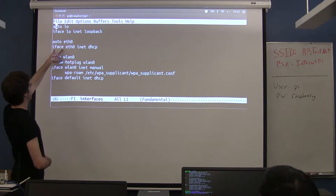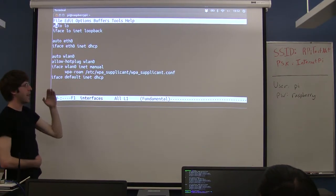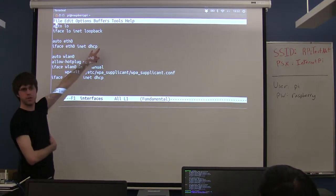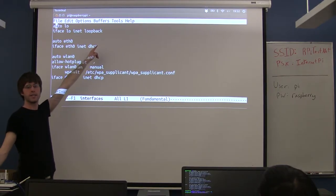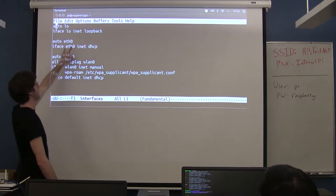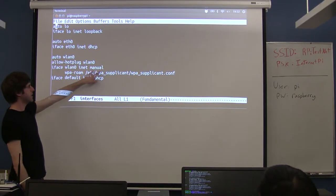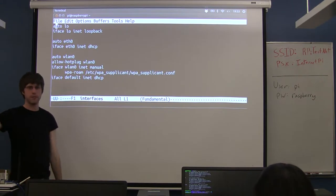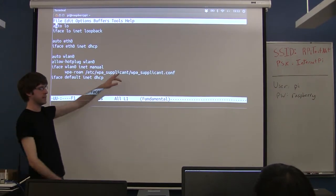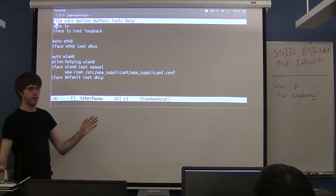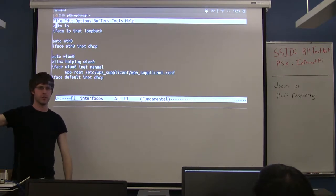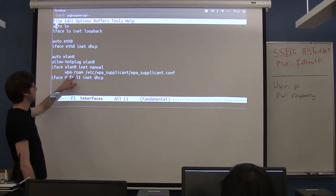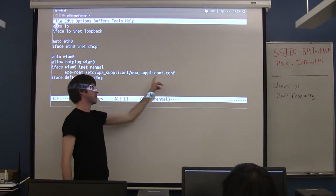Below that you have a line that configures how your address gets configured. For my ethernet it says DHCP, so it's automatically asking the network for the configuration info. The Wi-Fi is a kind of special case — it has 'manual' here, and manual is actually saying there's another program called WPA Supplicant. Wifi didn't originally exist when Linux came around, so we've had to write additional programs to deal with it. This is saying ifconfig shouldn't deal with the wifi at all — instead WPA Supplicant will deal with it.